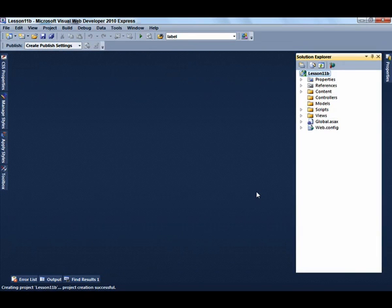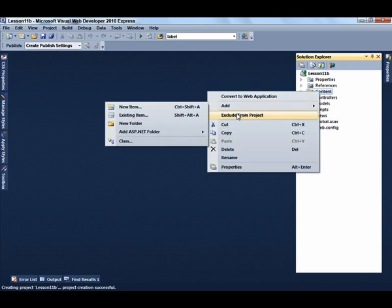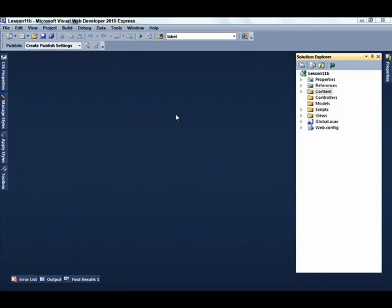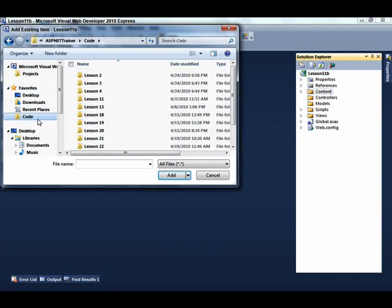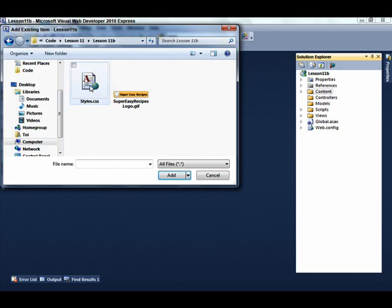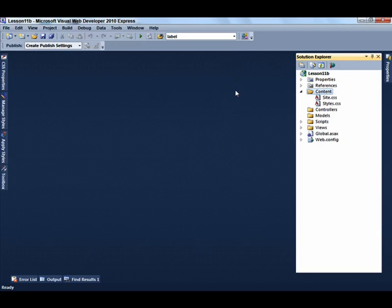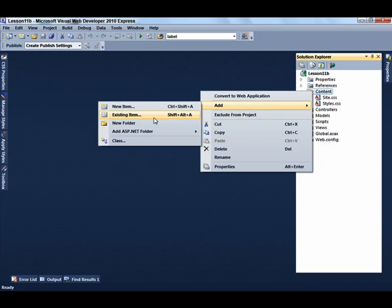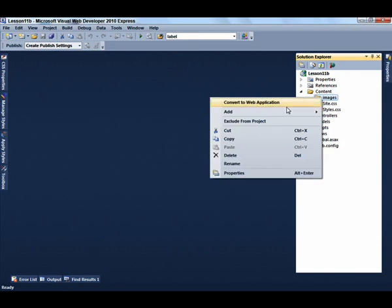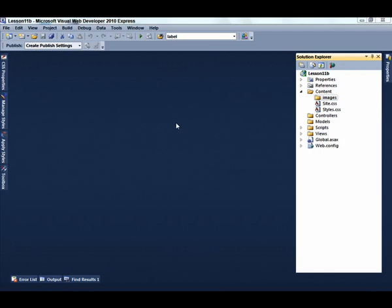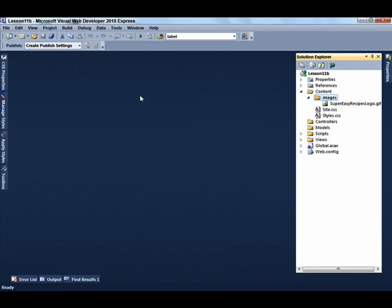The first thing we need to do is add a couple of files to the project. First, within the content folder, select Add Existing Item and navigate to the stylesheet, styles.css. Then add a subfolder to the content folder called Images and navigate to the image file, super easy recipes logo.gif.